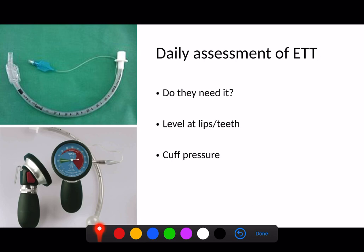The final thing worth checking every single day is the cuff pressure. The nurses will often document this or there'll be an automated system constantly measuring it. I'd highly recommend going through my videos on the endotracheal tube and tracheostomy, which go into a lot more detail about the significance of cuff pressure.